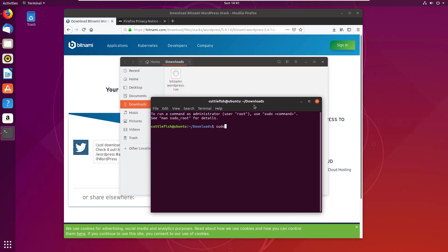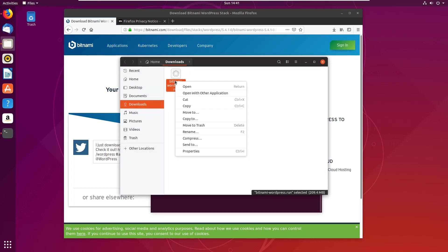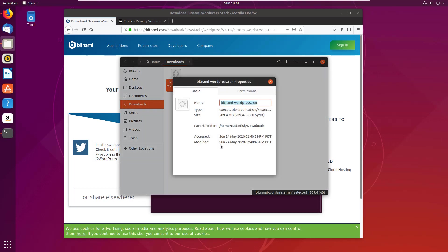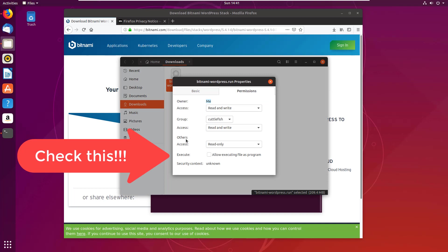If I go sudo ./bitnami-wordpress.run, put in the password for my server, and it's going to say hey, it can't actually do that. The reason for that, I believe, is because the permission does not allow executing this file as a program.